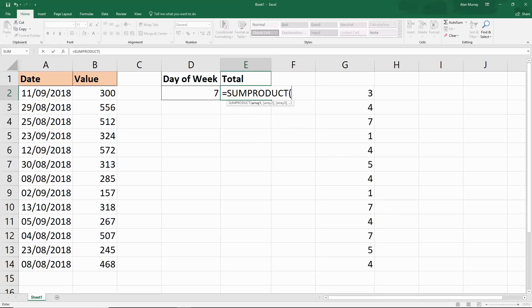I wouldn't be able to just embed WEEKDAY within SUMIF. You'd have to write it as two separate formulas.